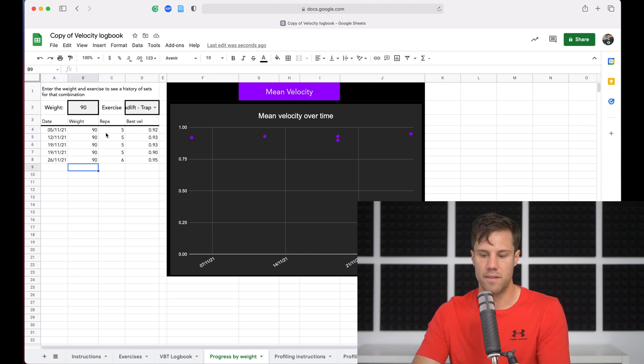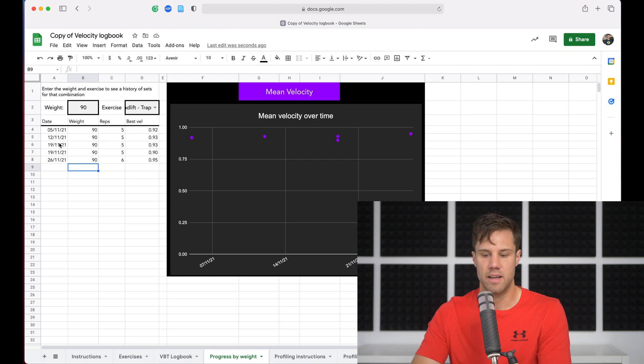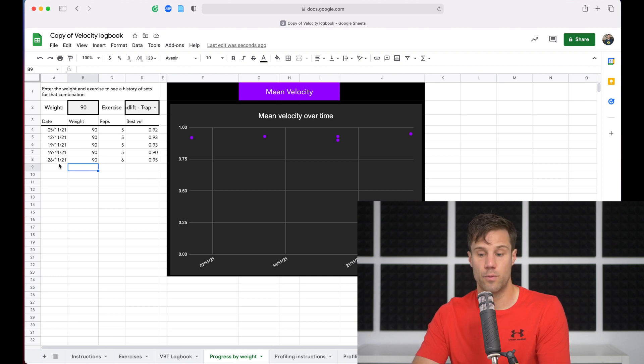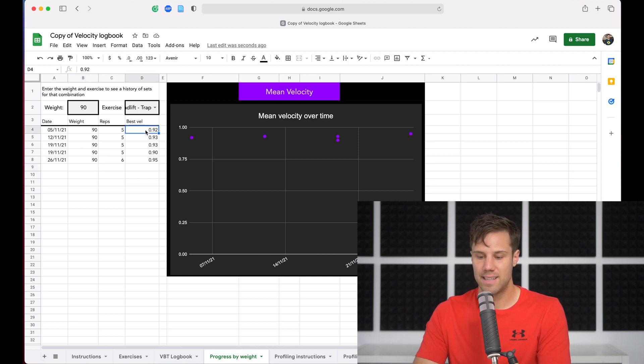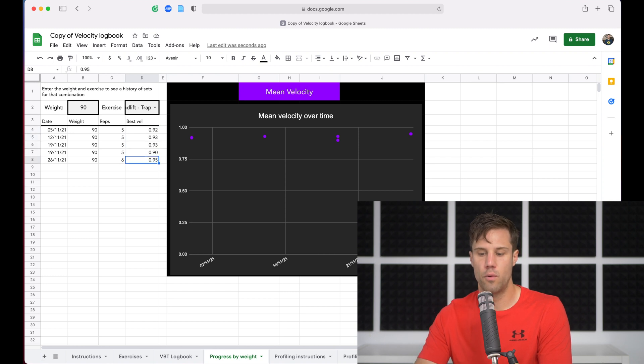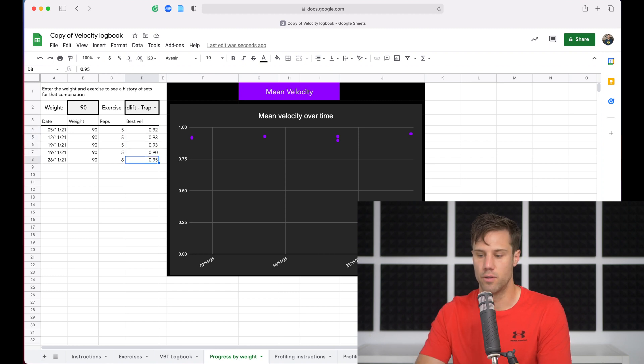Now, we've only got a few examples here. We've got five sets. So twice on the 19th, once on the 12th, once on the 5th, and then once on the 26th. And what we can see though is we've got all the velocities for that weight, best rep velocity for those sets.